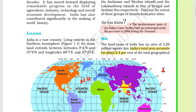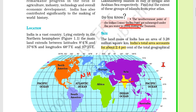Andaman and Nicobar islands are in the Bay of Bengal, and Lakshadweep is in the Arabian Sea. The southernmost point of the Indian Union is Indira Point. It got submerged under sea water in 2004 due to the tsunami.